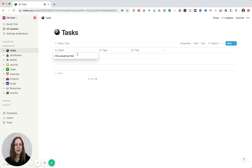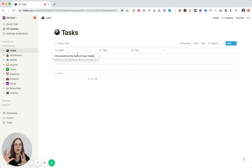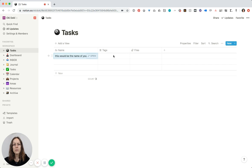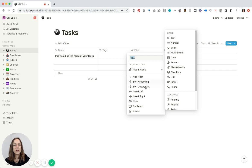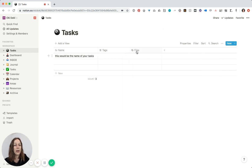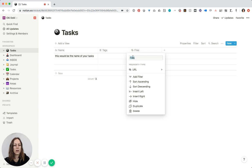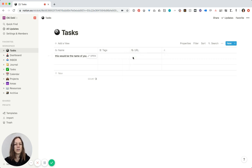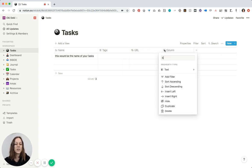This would be the name of your task. It's not going to look like anything fancy at the moment, but really the power is once you start pulling it into your other spaces. You might want to keep a field for tags. I often remove the files field — I find I don't use it very often. I will sometimes use URL so I'll put that in there instead. You might also want to have a status column.